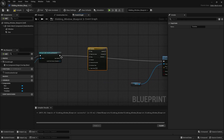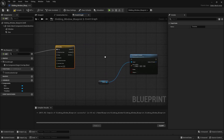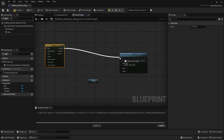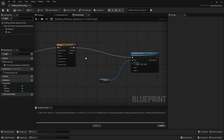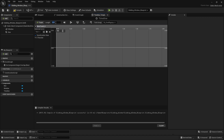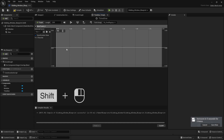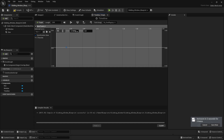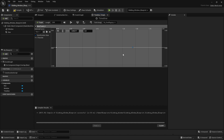I'll connect this node with 'Play' and connect the 'Update' node with the set relative location node. Let's open this timeline. Let's add a float track. I'll reduce the length of this timeline to two seconds. Now I can animate my window using keyframes. I'll press and hold Shift and left-click to add a keyframe — let's set the location of this keyframe at zero. I'll add another keyframe at position two with a value of negative 150.